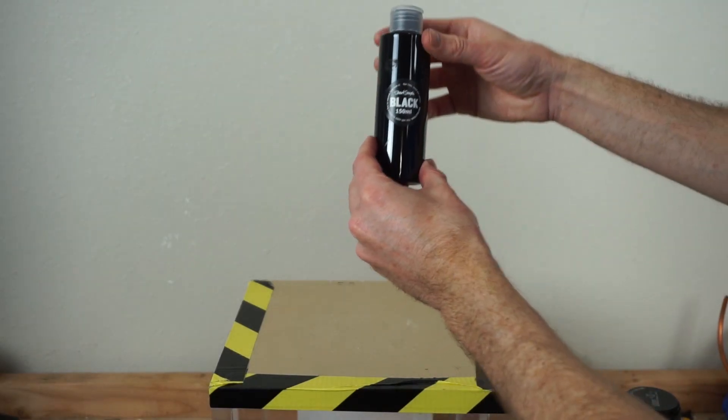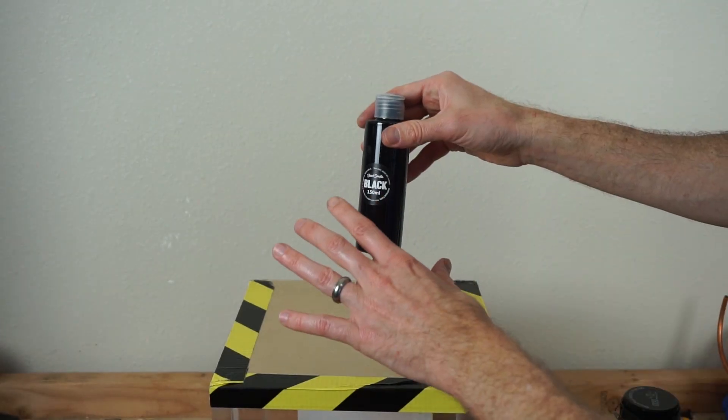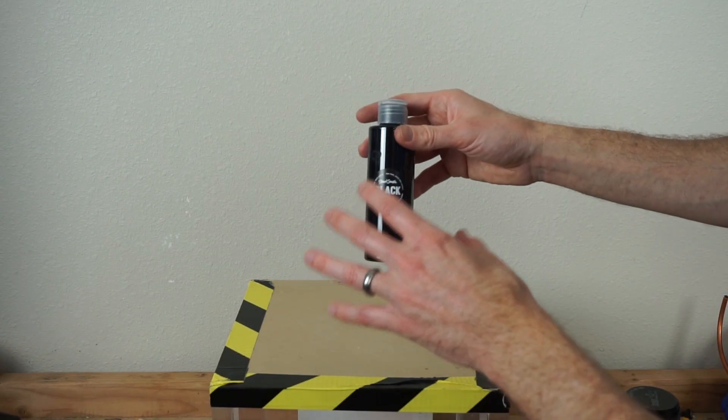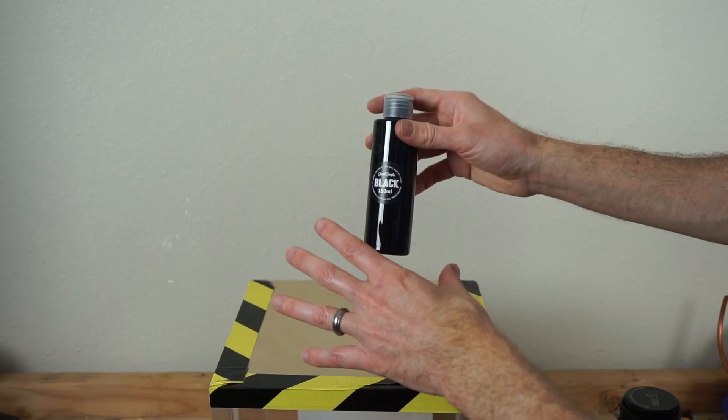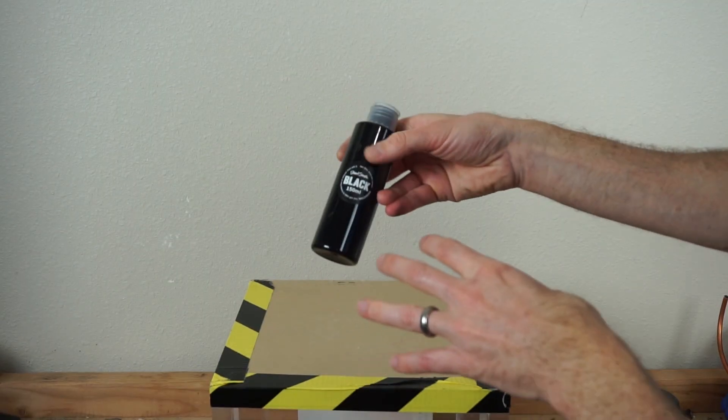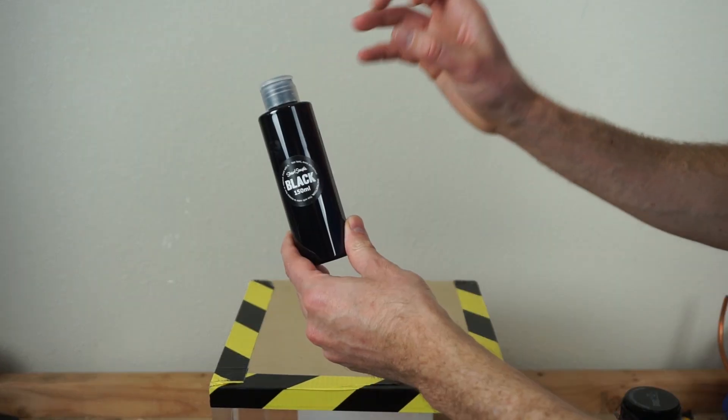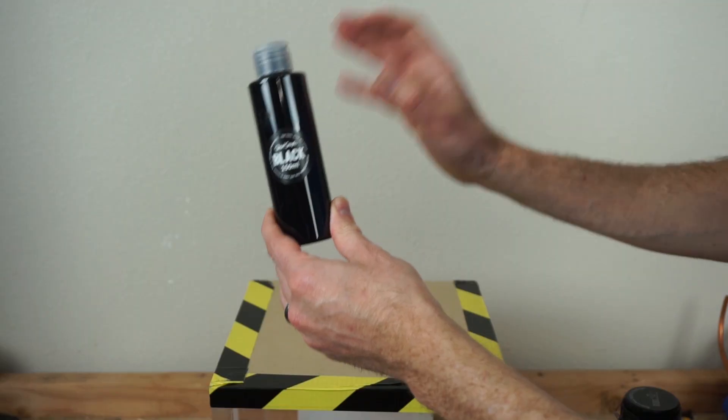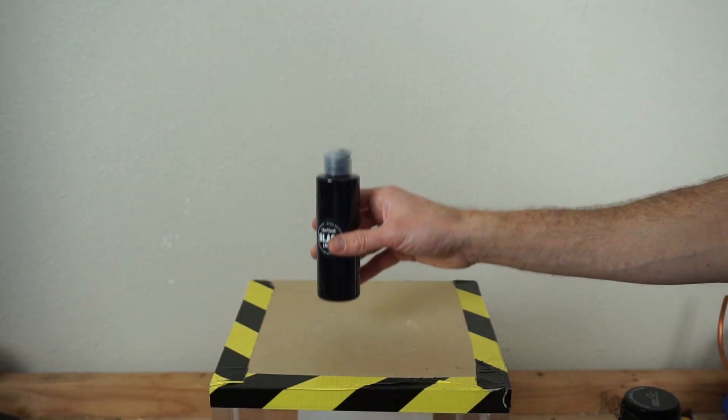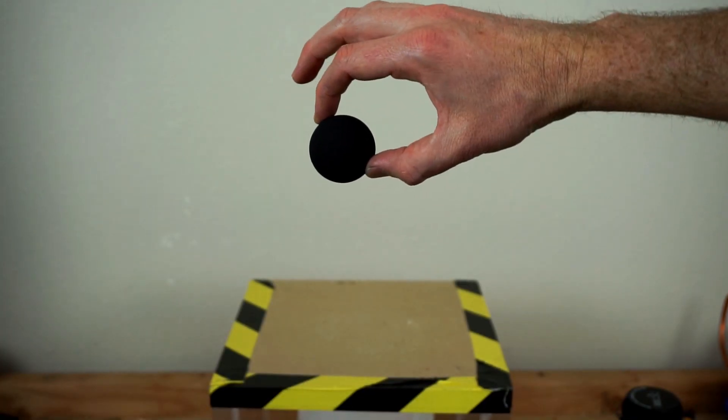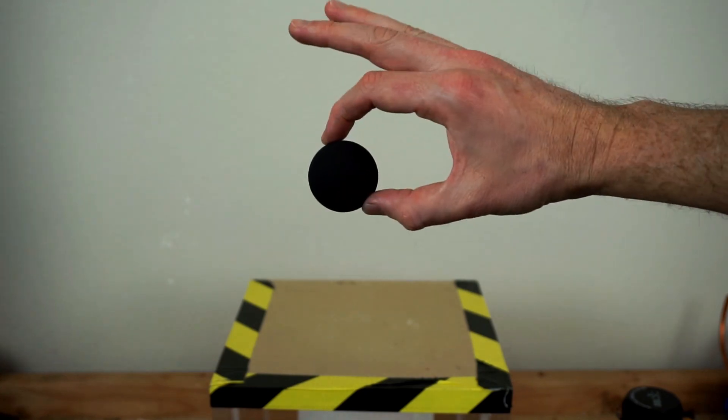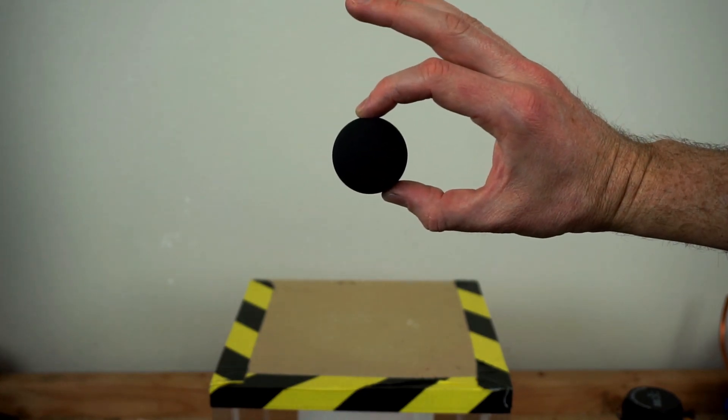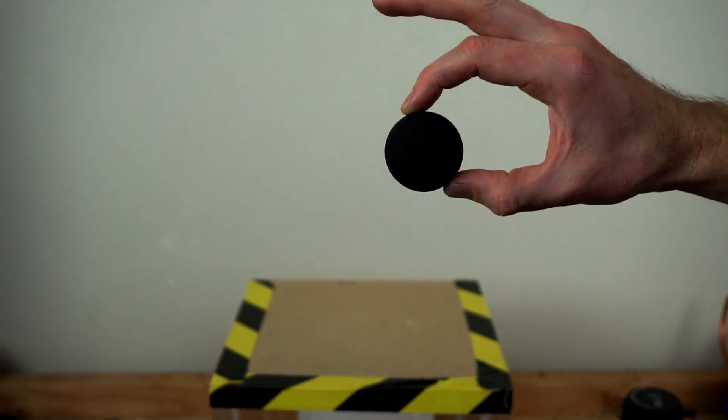So I have here a paint called Black 2.0, and this is touted as the world's blackest paint available on the market. It's comparable to Vantablack if you've ever heard of it. Let me show you what it does to things, it's pretty amazing. For example, here's a ping pong ball that I painted with Black 2.0, so it looks almost like a black hole. You can't see any of the curvature of the ball at all.